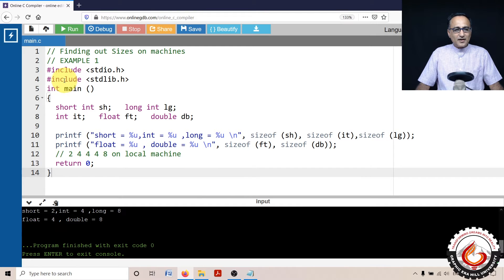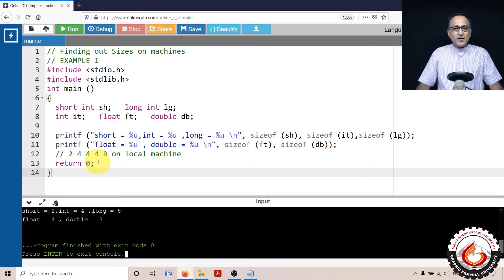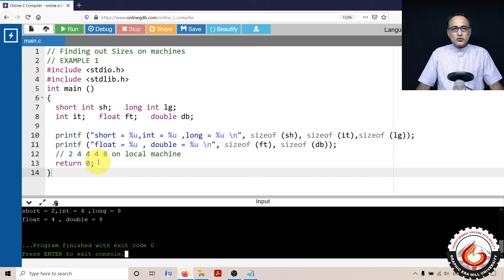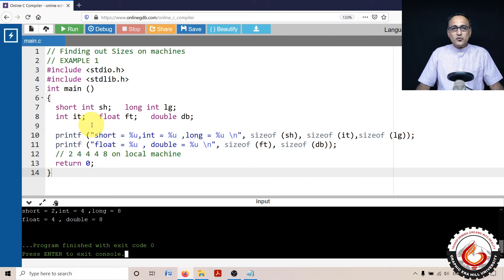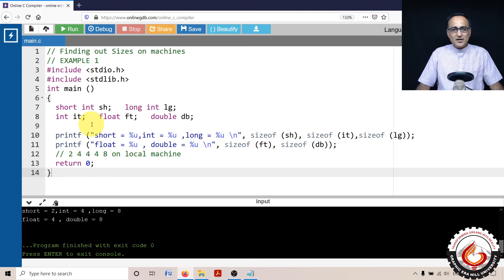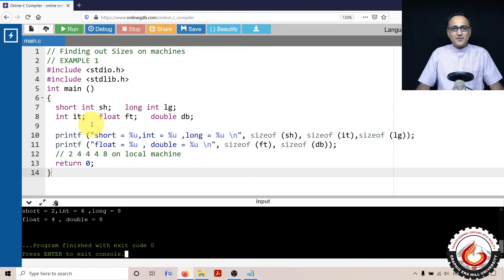Just to be clear, I'm running this code using the online GDB compiler. So wherever that online GDB compiler is executing, this program is going to show you the size of data types on that particular machine. Later on at the bottom, I'll show you what were the sizes of different data types on my laptop.